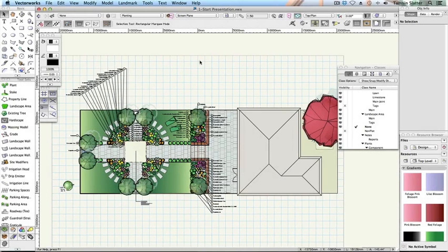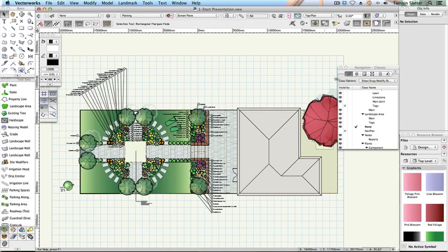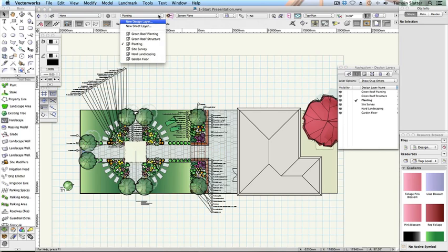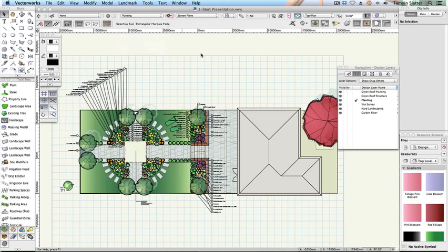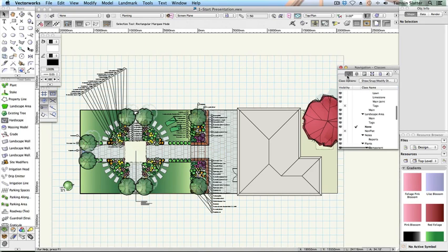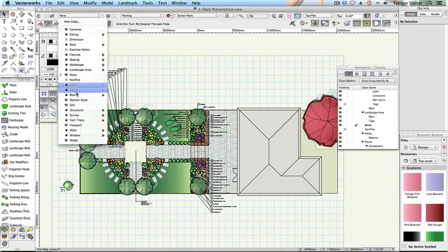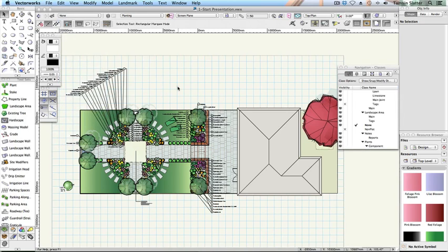Until now, you've been working on a series of stacked design layers used to separate different stages of the process and to provide different 3D planes on which to place objects. You've also used classes to distinguish between different types of objects and to apply different graphics to their members. Now you'll learn how to make full use of all of these elements to prepare all the project drawings you need.